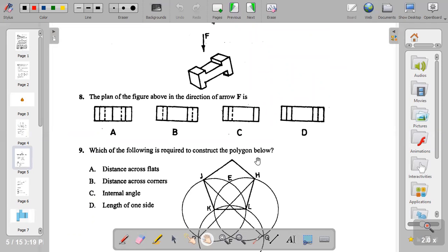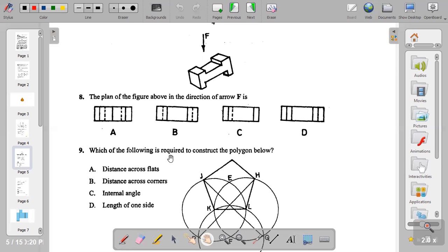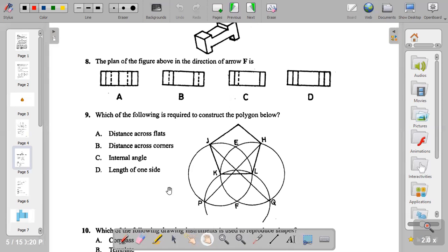Question eight: the plan of the figure above in the direction of arrow is — when you look at the direction of the arrow, count the visible lines: one, two, three, four. Options A and D are eliminated. When you look at the base there is a cutout section, and when you trace it to the plan the cutout falls between two visible lines, so you locate two visible lines and the hidden details. The answer to question eight is option B.